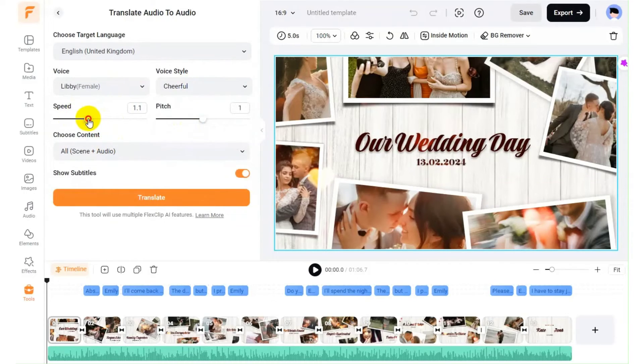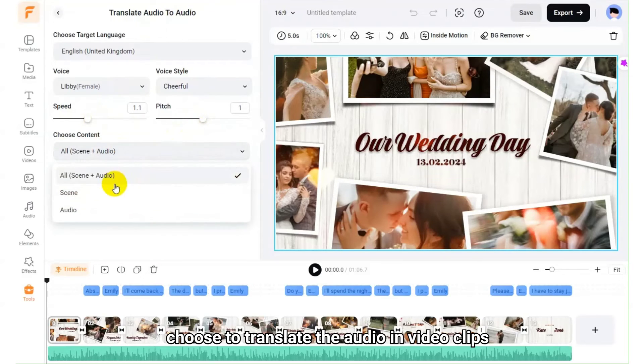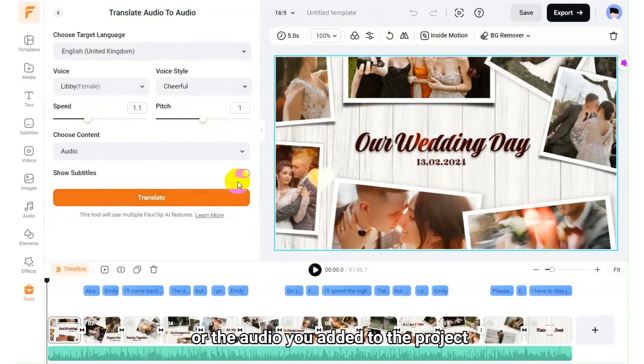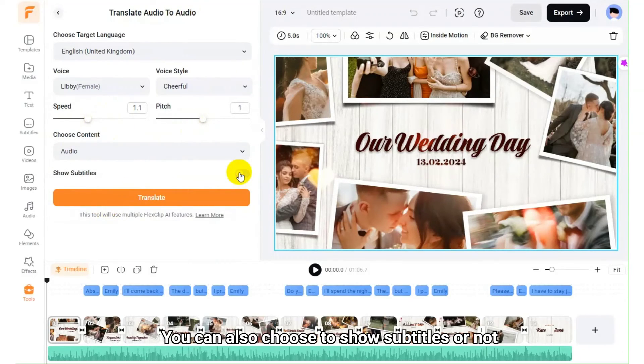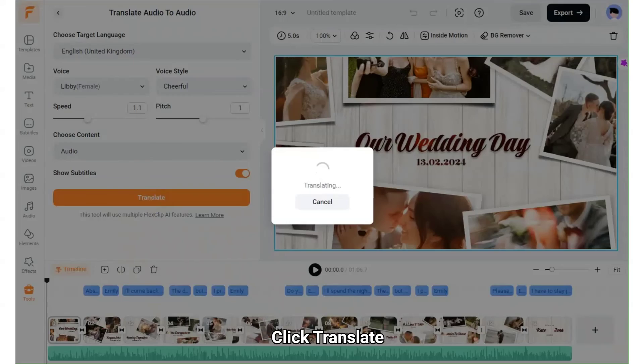Then choose to translate the audio in video clips or the audio you added to the project. You can also choose to show subtitles or not. Click Translate.